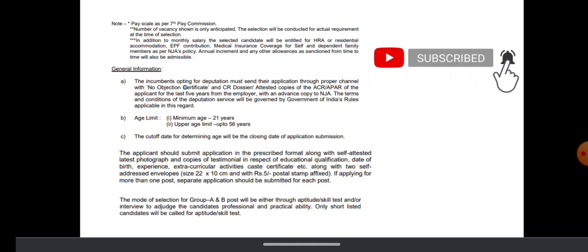The applicant should submit the application in the prescribed format. I will share the link to download the application and official notification. You can use that PDF file, print it, fill the form and send it to the given address.